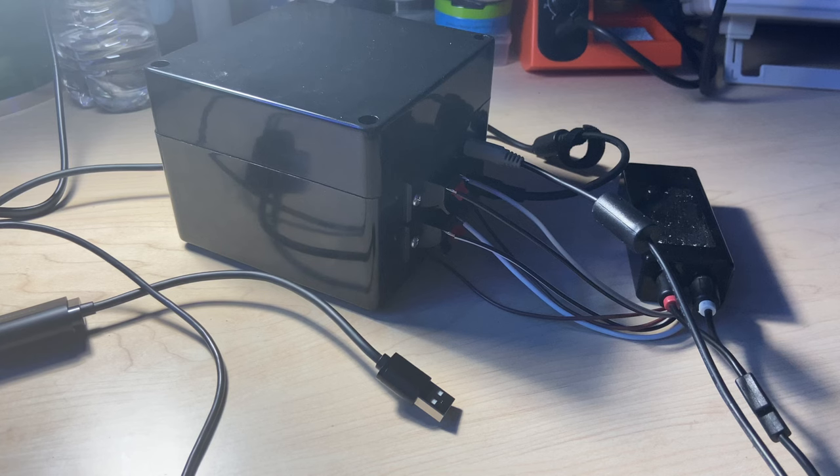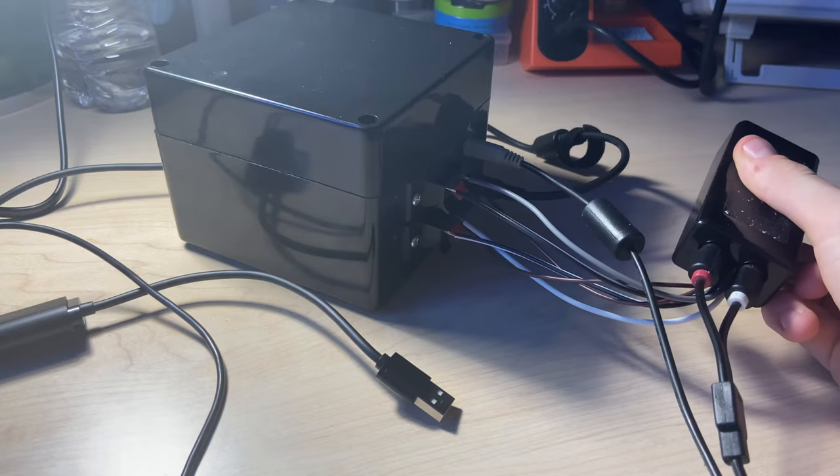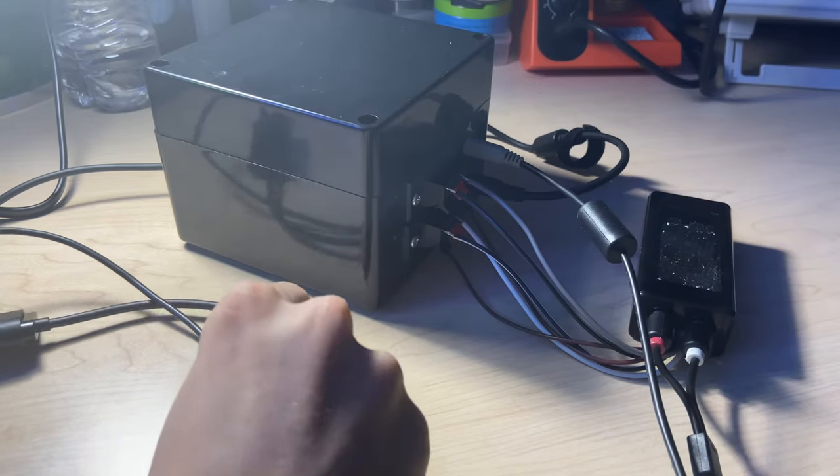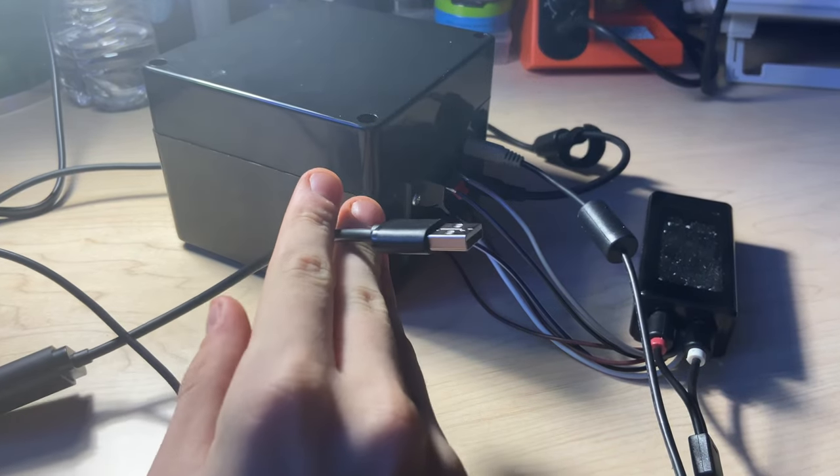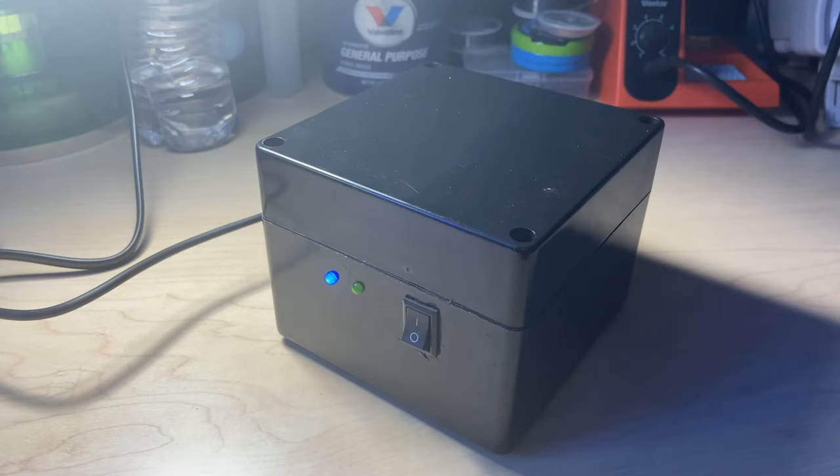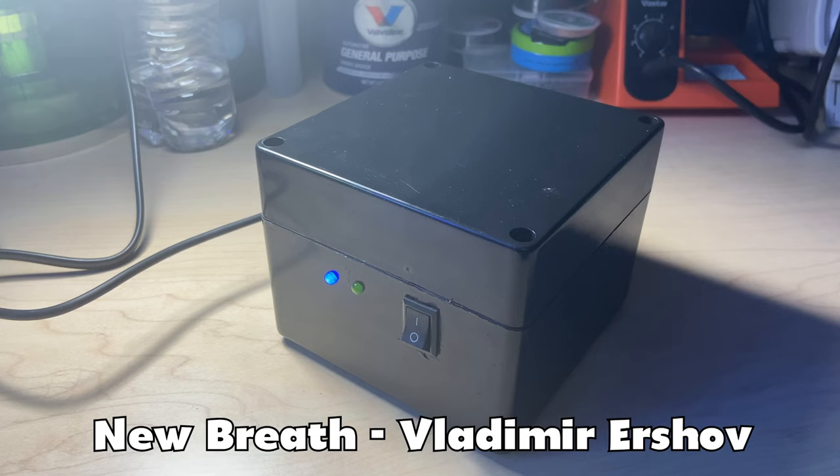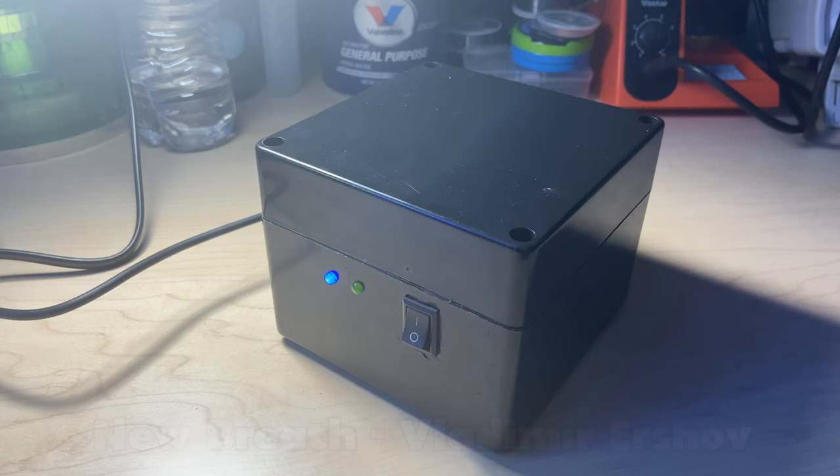We will now take a quick listen of the amplifier using some YouTube safe music. Unlike other tests, I will be using a line output converter on the speaker output so that we can receive the most accurate sound representation of the amplifier.